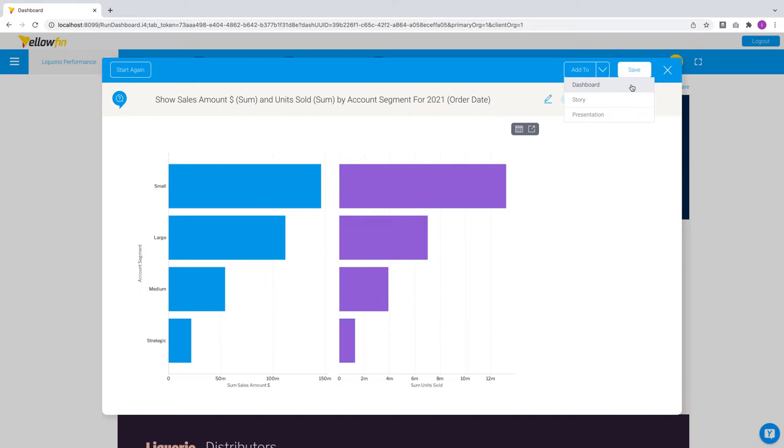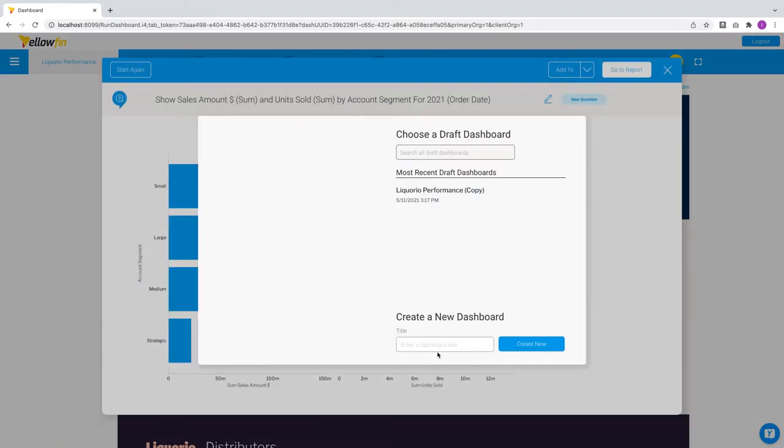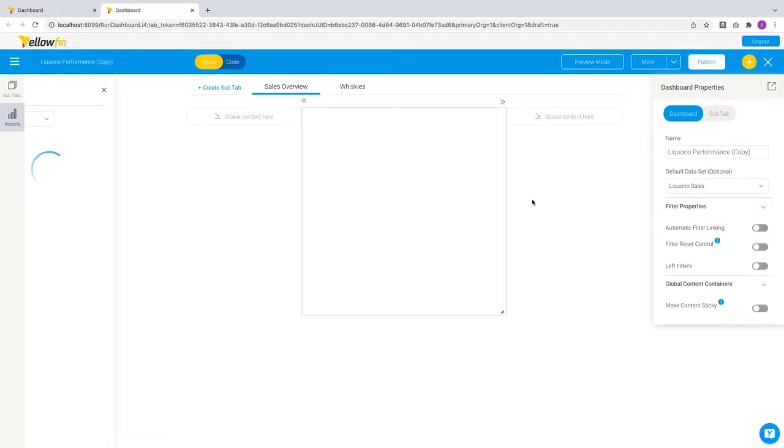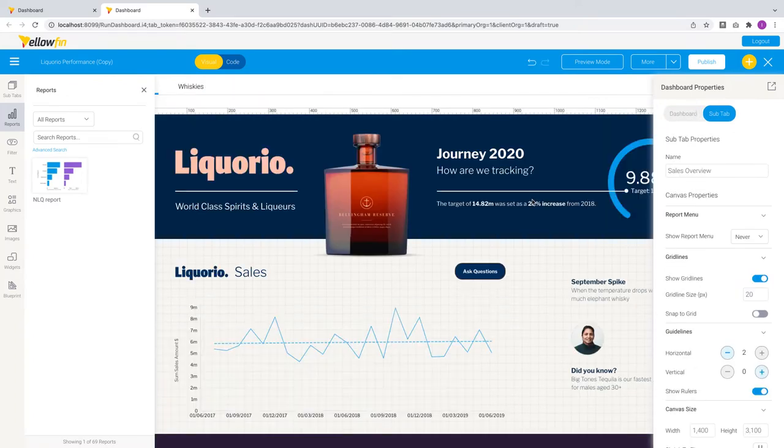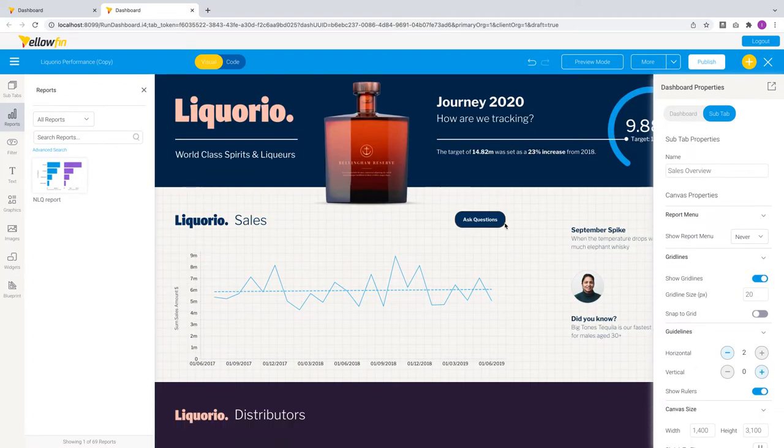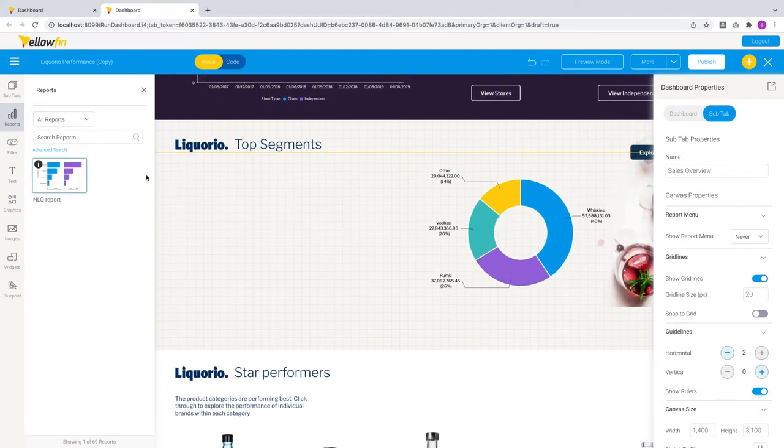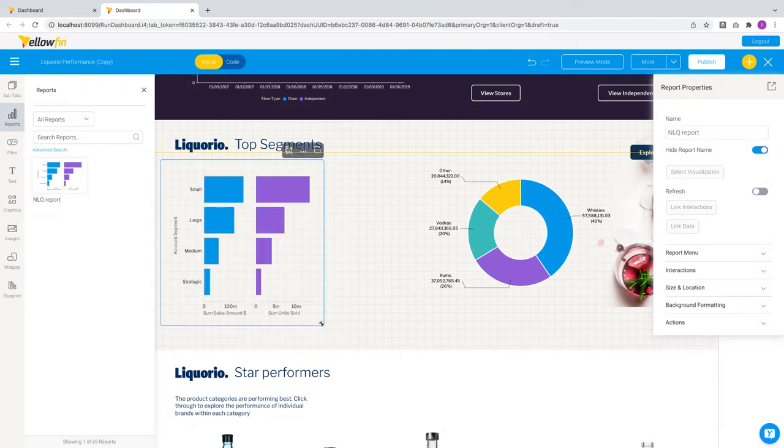Let's take a quick look at adding this to a dashboard. It's first going to prompt you to save this answer into a report as it is a new analysis and then it's going to pull up a list of dashboards to insert this into or can create a new one with it. Let's go with this dashboard. Immediately brings up the dashboard in draft mode with the new NLQ report highlighted ready for a quick drag and drop into the dashboard. Super easy.